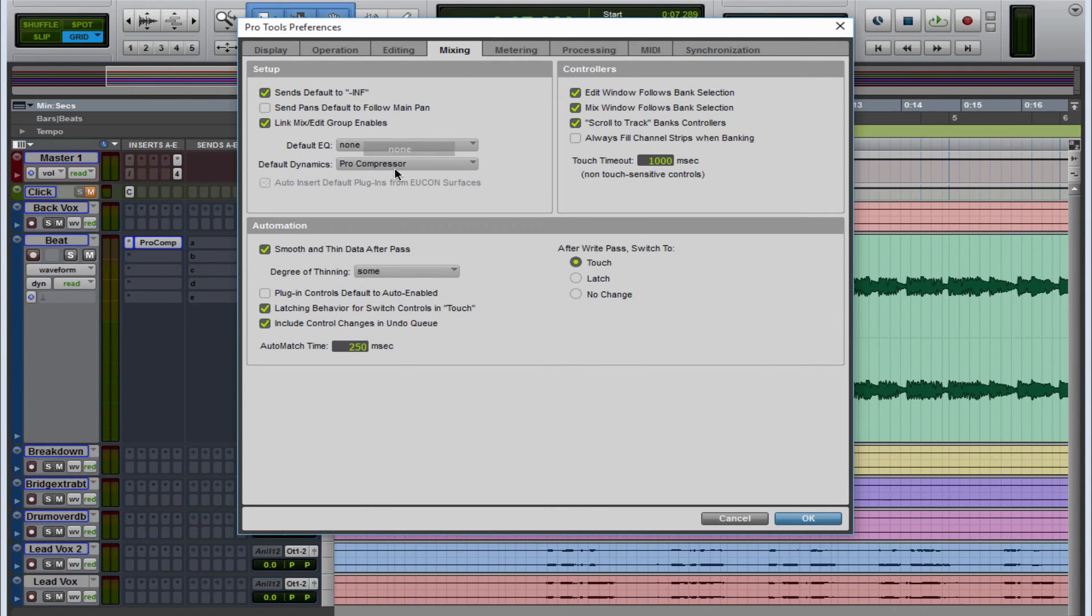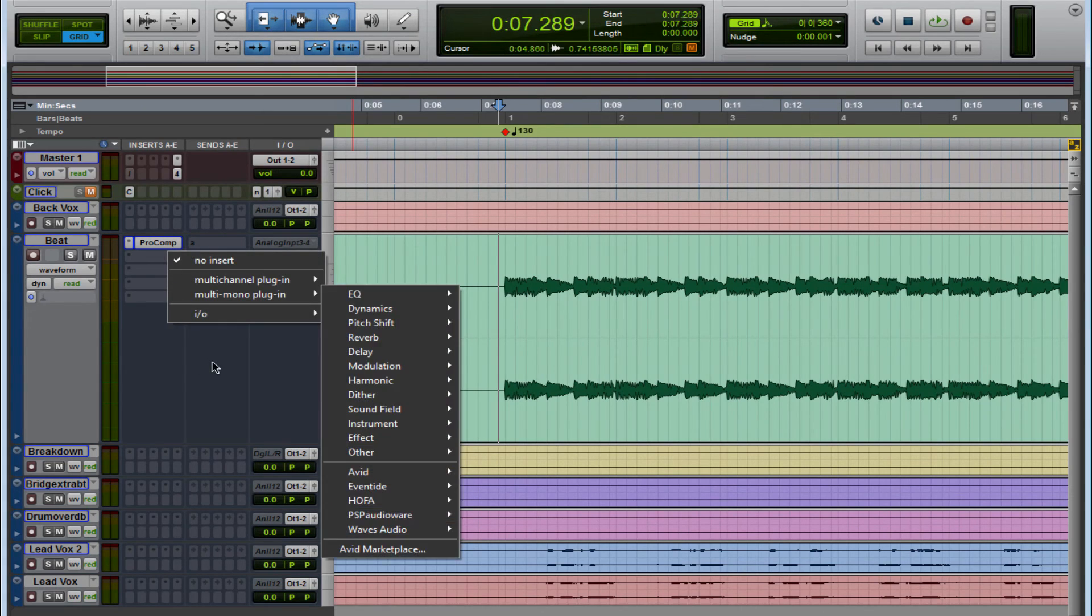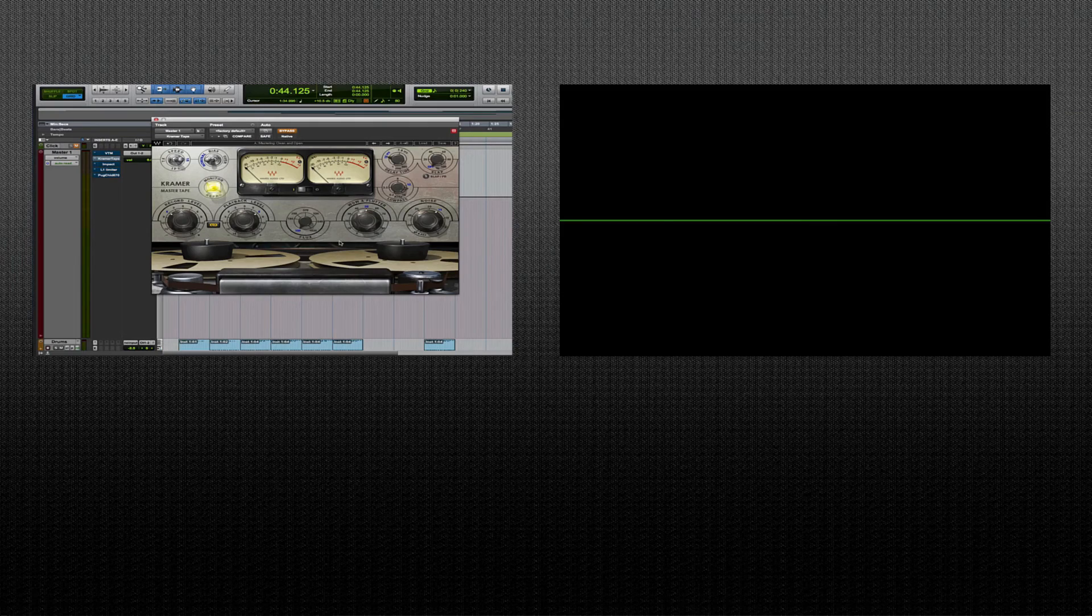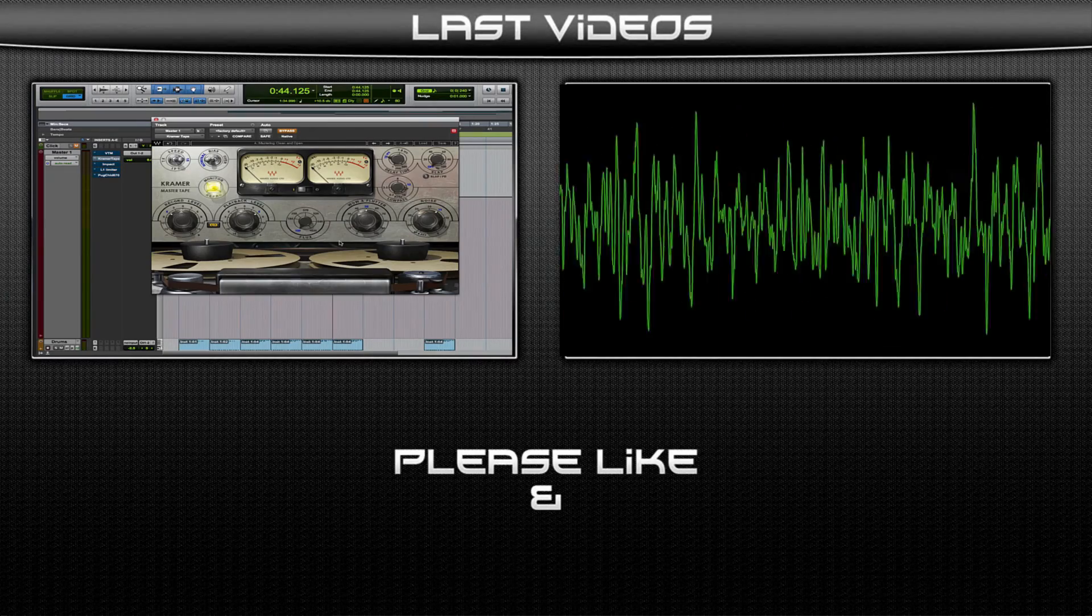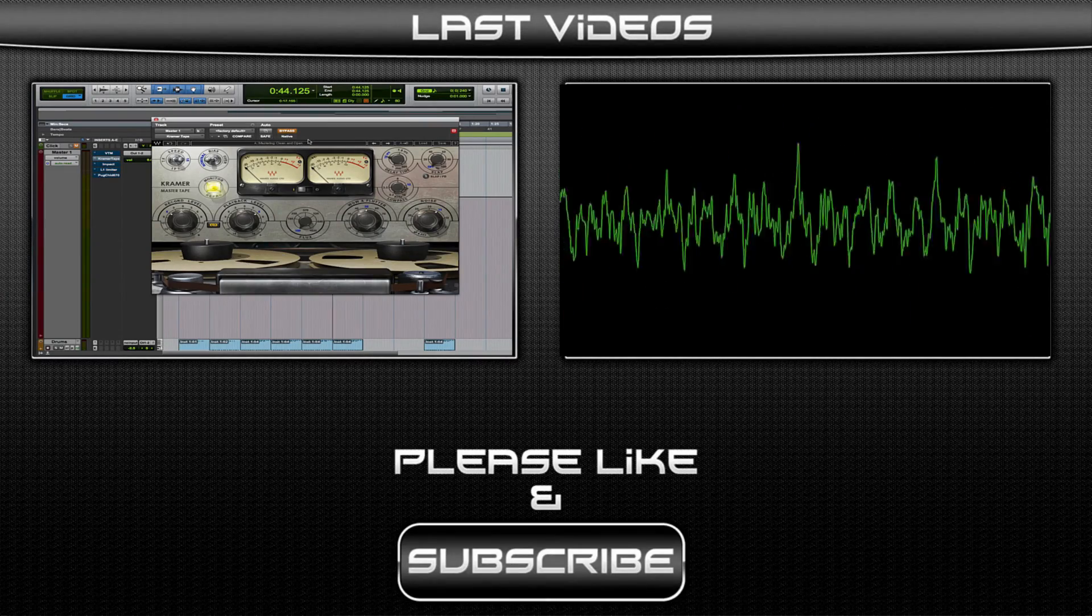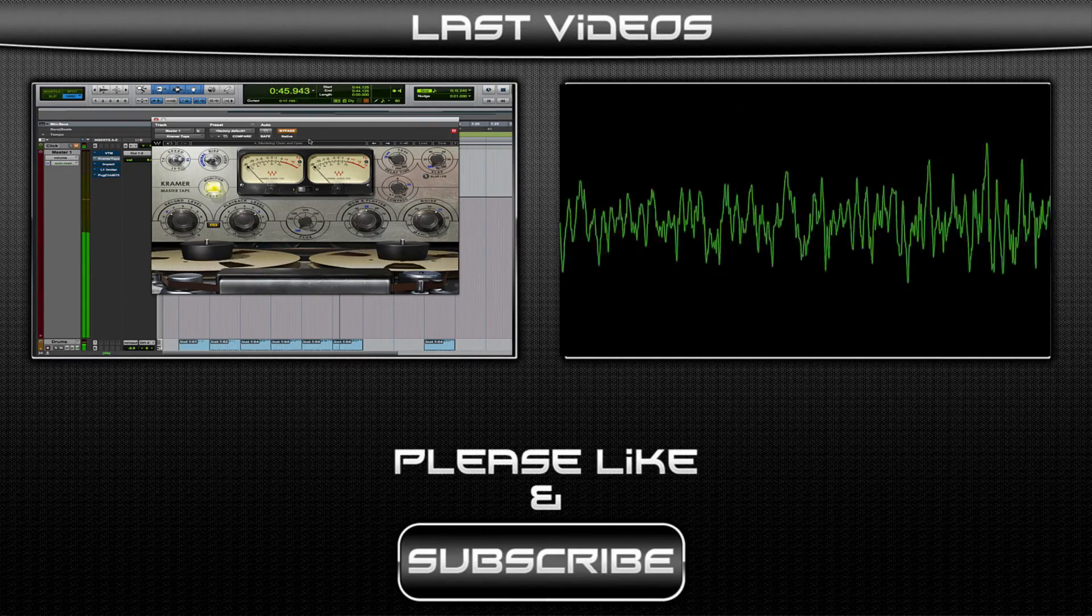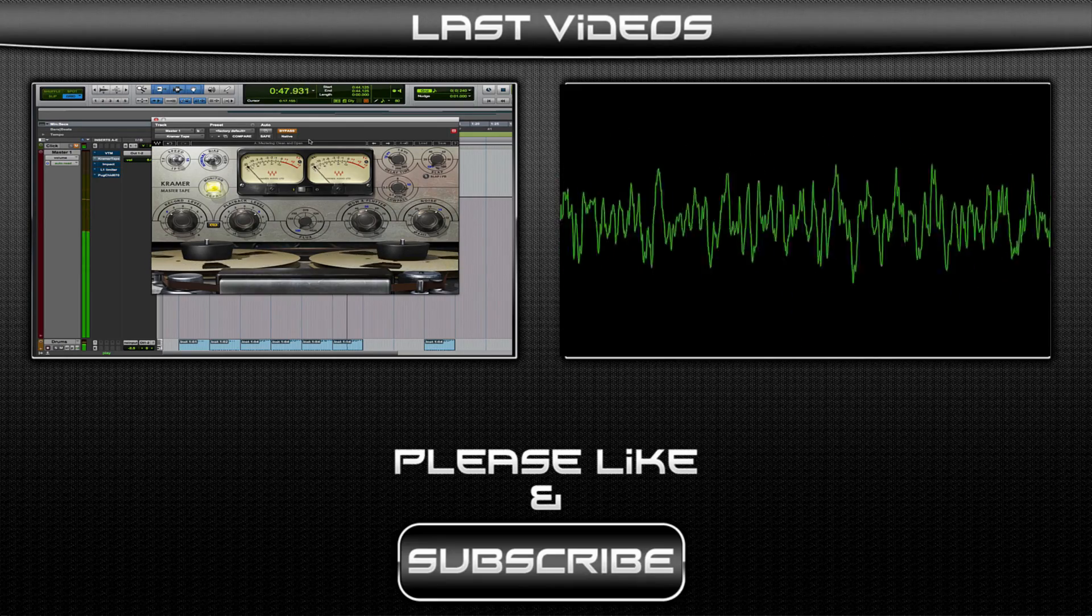So there you go guys, I hope you enjoyed this video. Stay tuned, I got a lot more videos like this coming. Subscribe to the channel, leave a thumbs up, and if you have any questions, post in the bottom. Later guys.